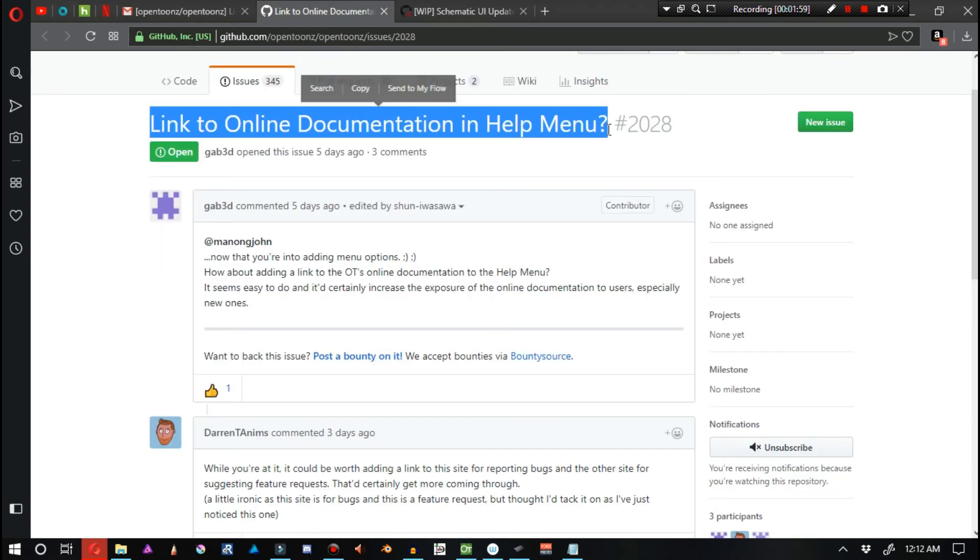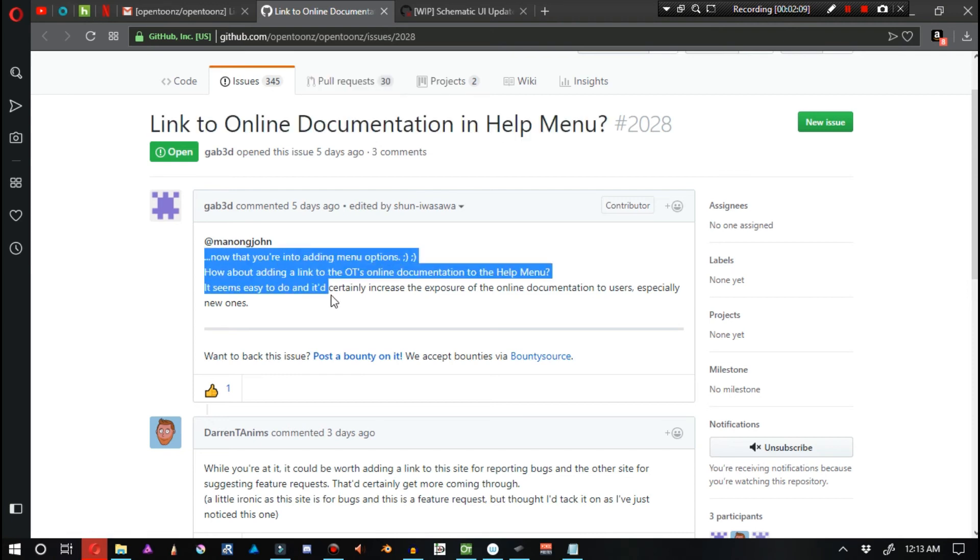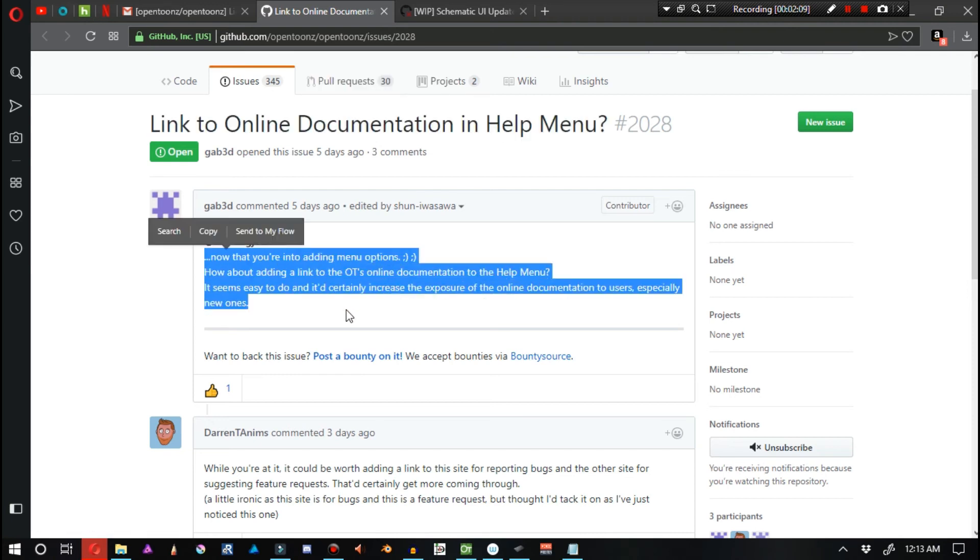And evidently, I'm not the only one that thinks this. Gab3D went ahead and made a post with the title Link to Online Documentation and Help Menu. Now that you're into adding menu options, how about adding a link to the OpenToonz online documentation to the help menu? It seems easy to do, and it certainly increased the exposure of the online documentation to users, especially new ones. And I completely agree with that.